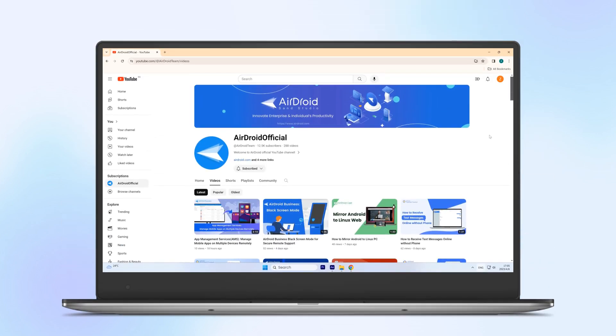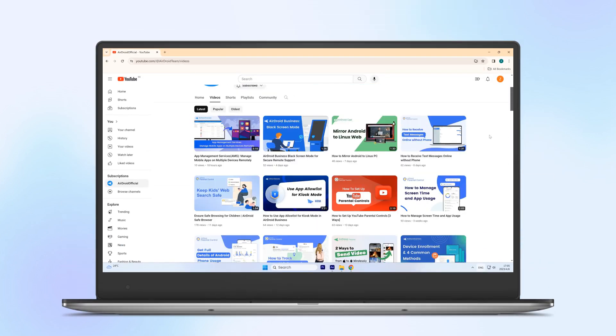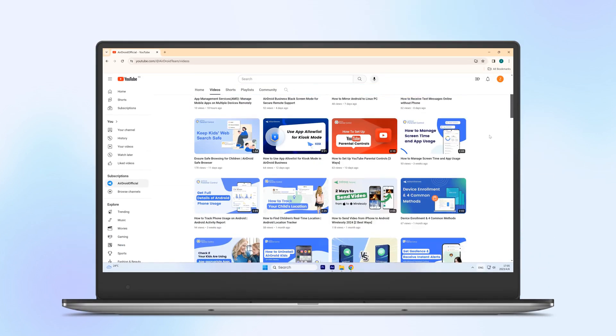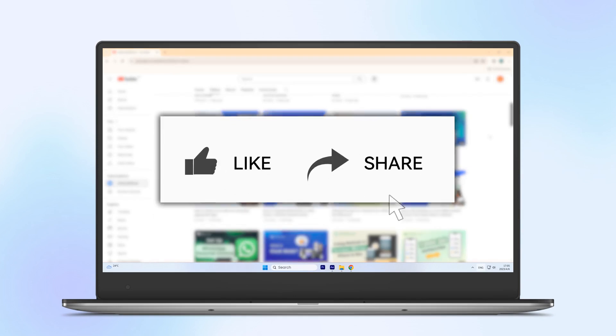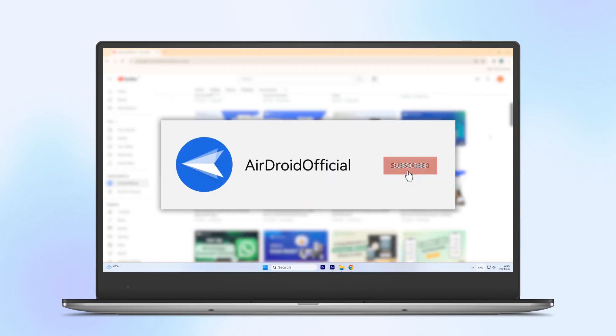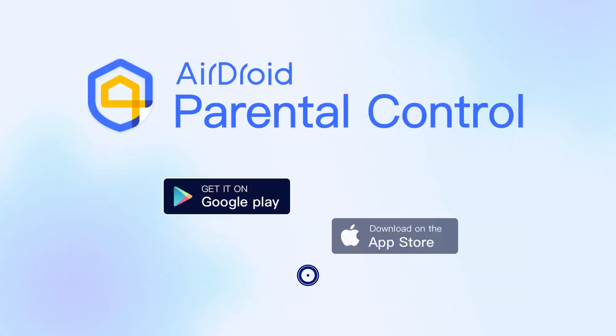That's all. If you find this video helpful, don't hesitate to like it, and don't forget to subscribe to our channel. Thanks for watching, and see you next time.